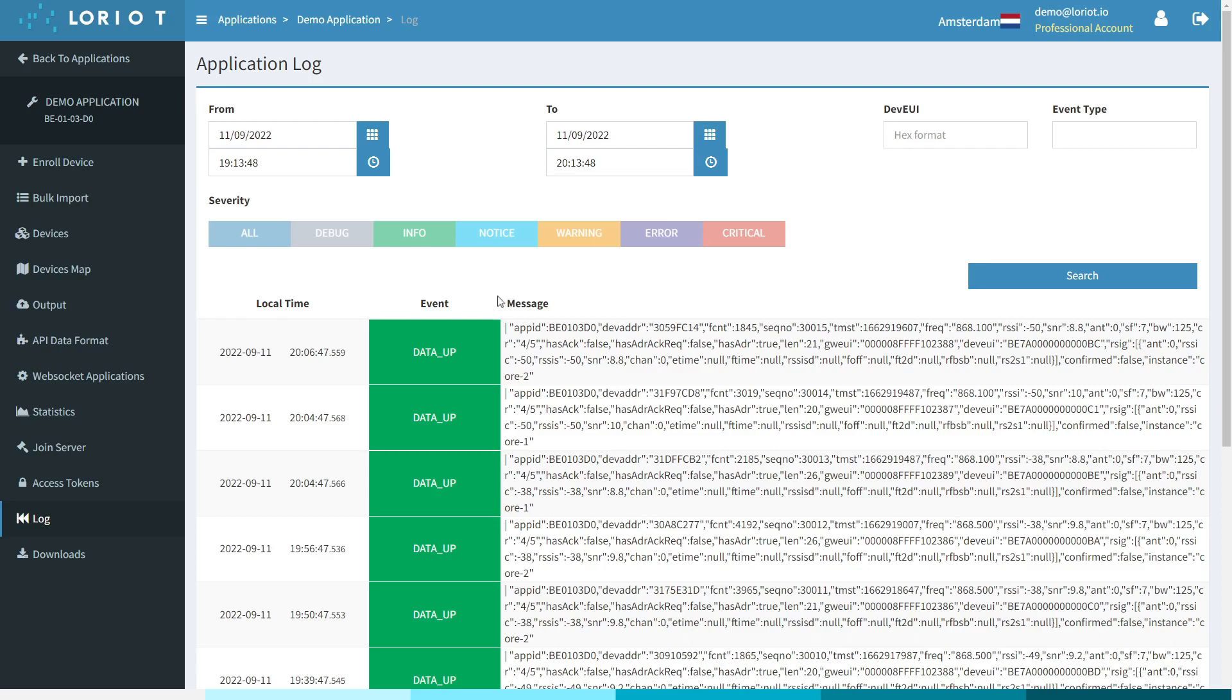For example: data ups, data down, join requests, or join accepts. There are many more event types and you can filter on a time basis, or even an individual device or event basis.